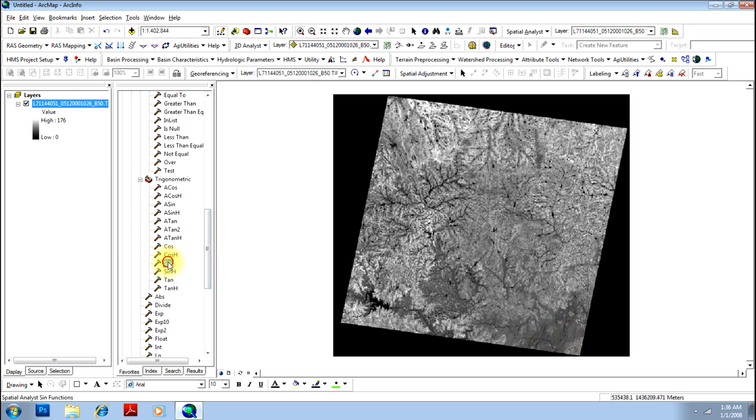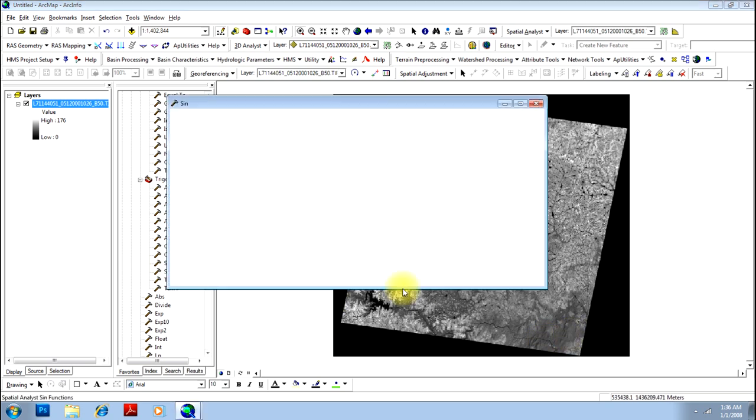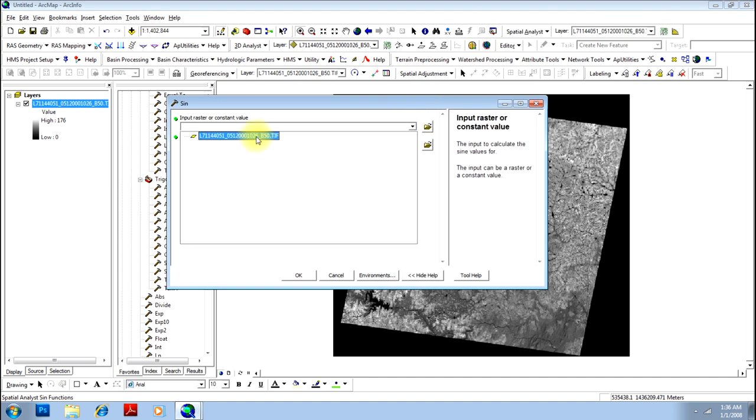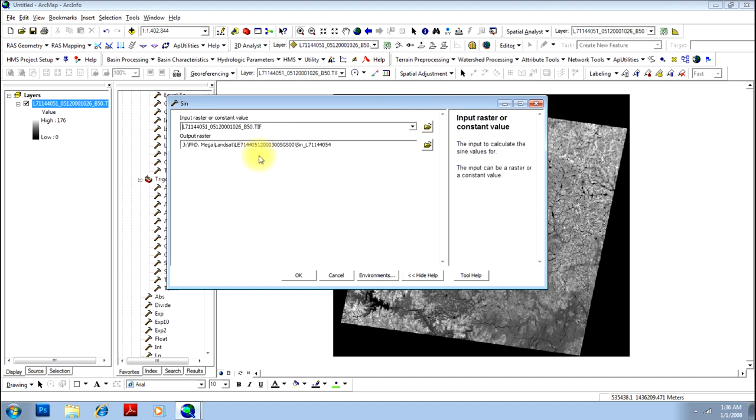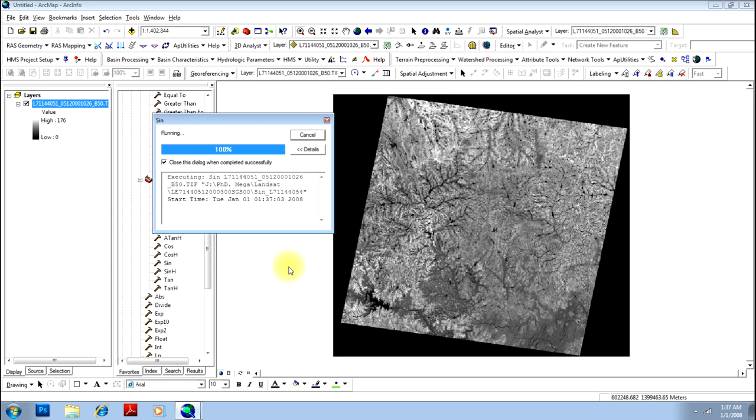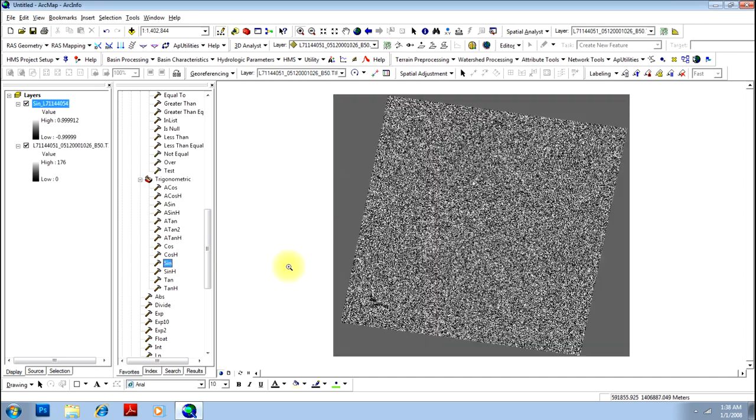So let me first find out a sine of this image. Just do a double click on that and you have a dialog box open. Just give input as the raster and I'll accept the default location for the output file and click OK. This will calculate the sine of the value contained in each pixel and give you in the form of an image. There you go. Your process is complete and your resultant image will be added to the screen now.